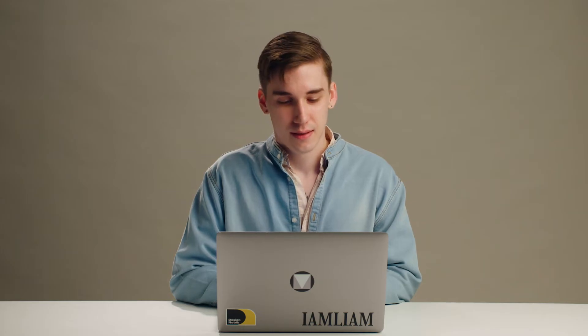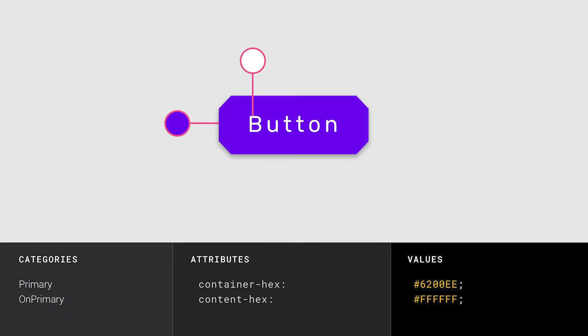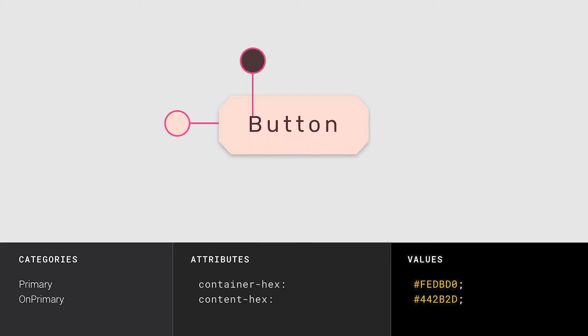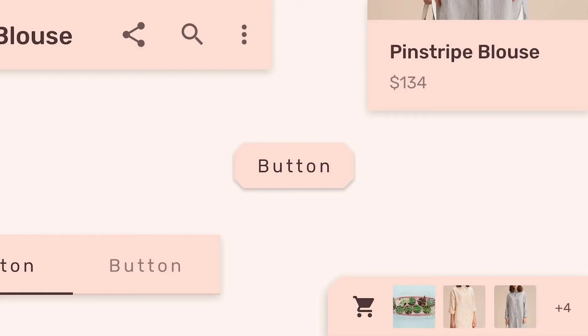Next, let's take a look at how color gets applied to components. Color is one of the subsystems that allow you to theme material components, customizing them at a high level to create a unique expression across your entire app. Each component's color fits into a category. For example, the colors for a button's container and text correspond to the primary and on-primary categories. These categories are shared by other components, so changing the value of the primary color will have a ripple effect that customizes all the components that use that category.